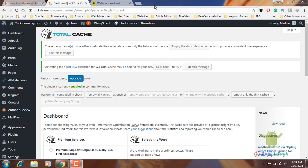Hey guys, Madhu here. Here is the Total Cache Plugin.